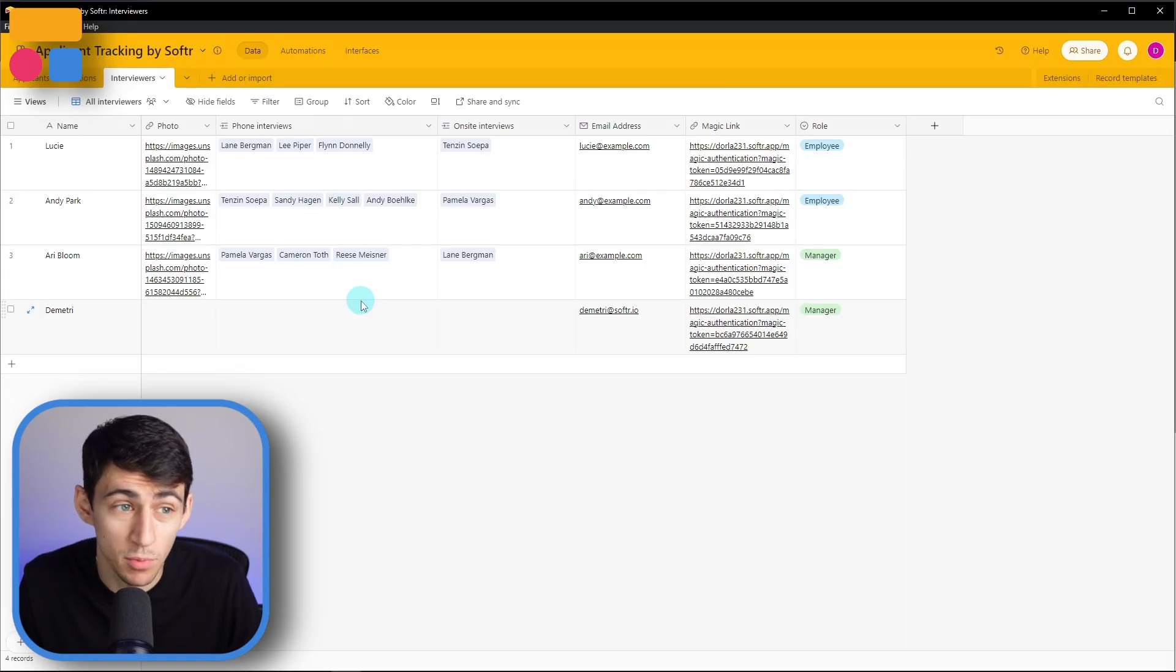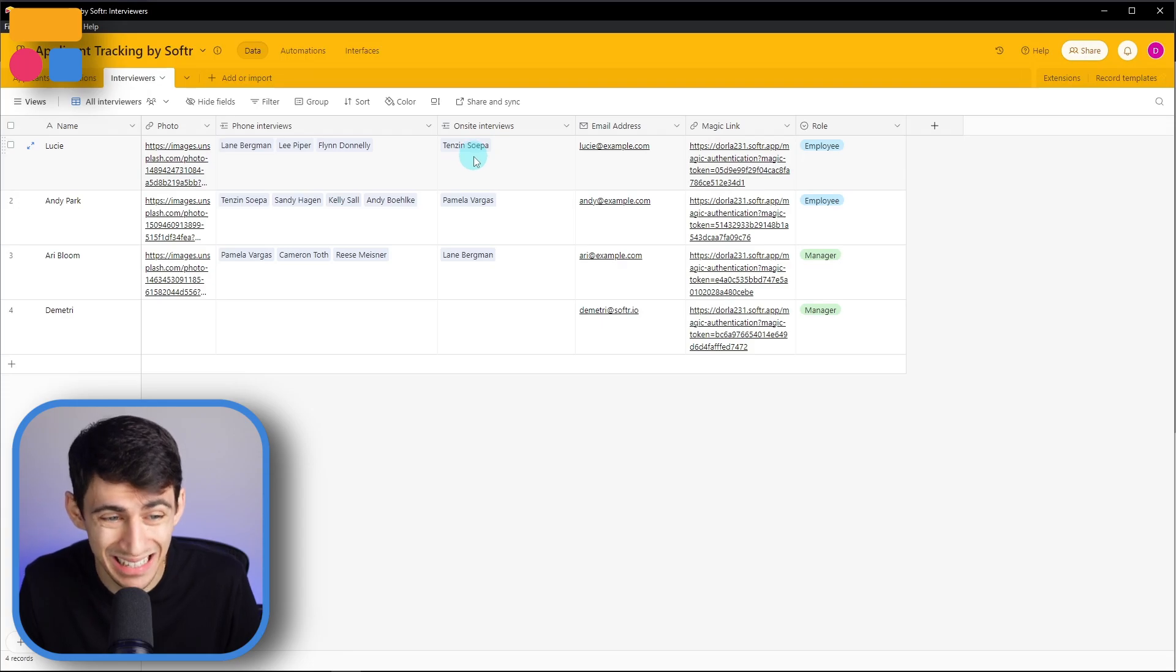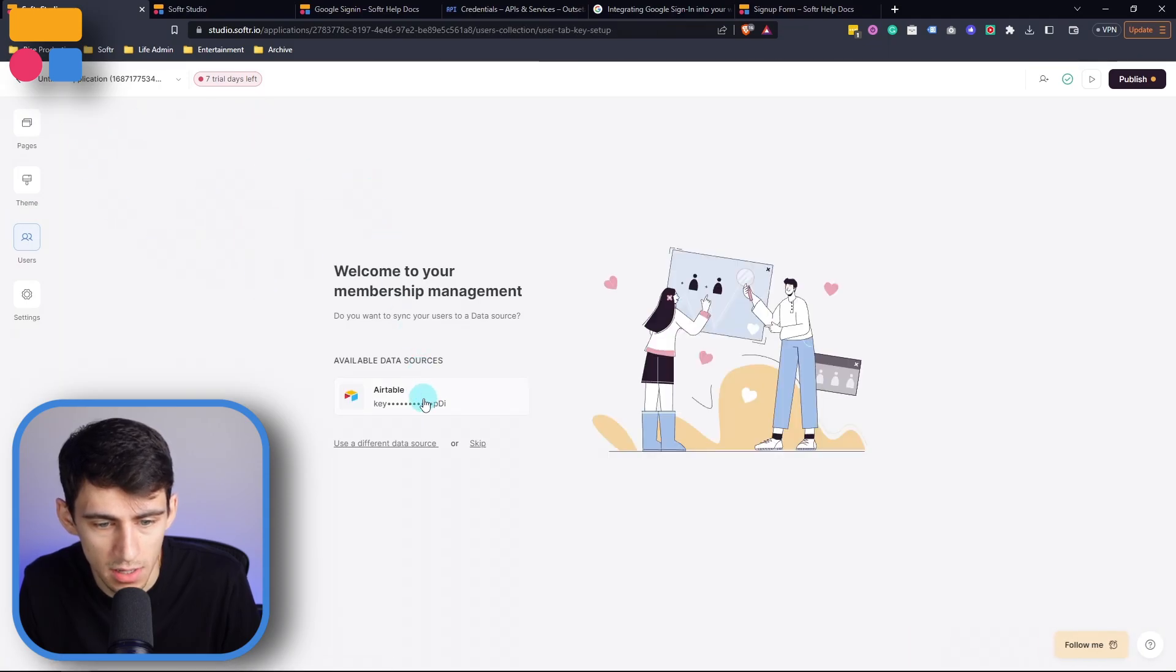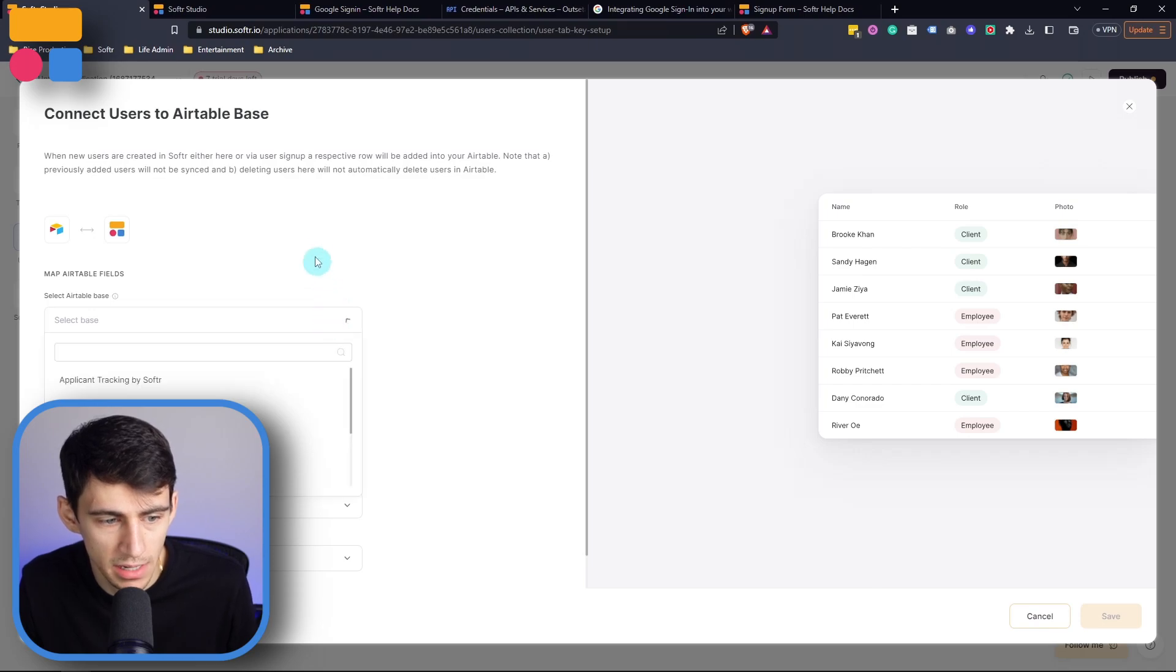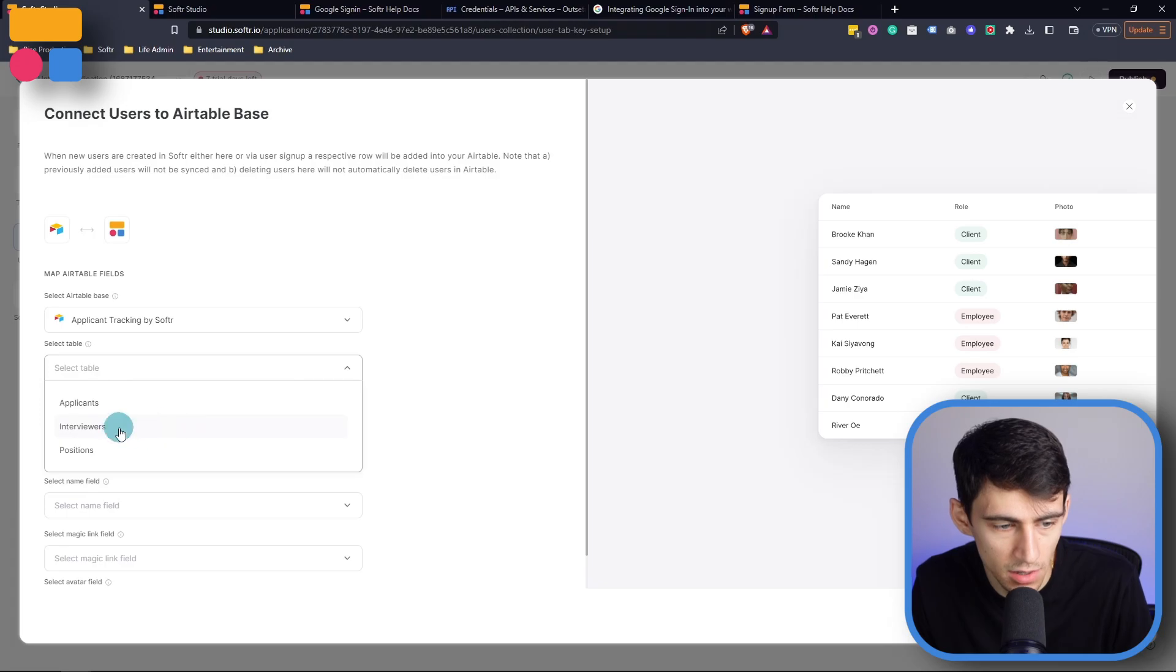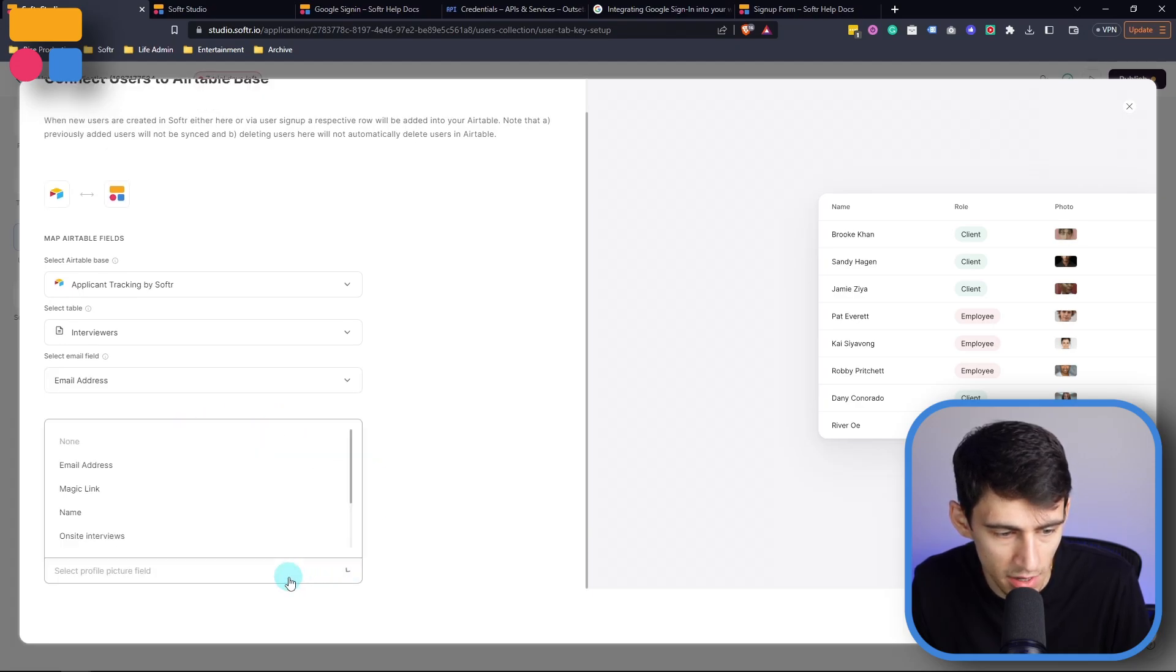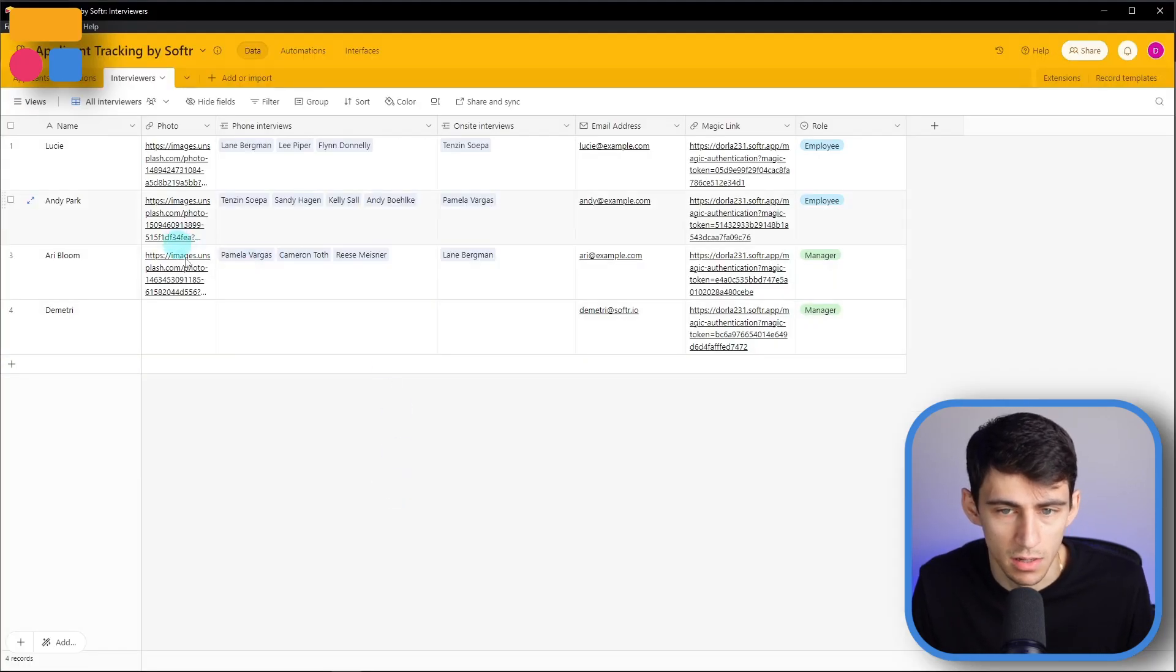So if I, for example, were to make an applicant tracking software, and I were to have the interviewers to be the users that were going to connect to this, then I could go into my users setup. And you can see that I can select this data source that I set up at the beginning. And I'm going to pick applicant tracking by softer, and then pick interviewers, and then select the appropriate fields like email address, select the name field, the magic link field, and then the photo field in order for all of this to align with what was in this back end right here.